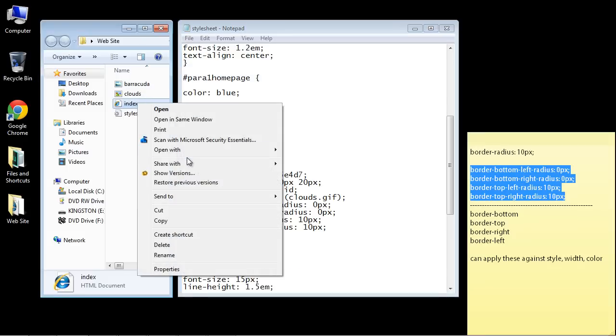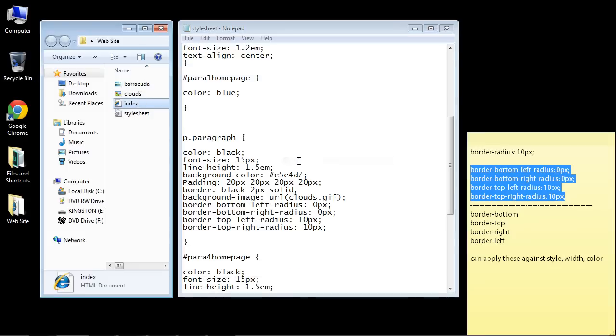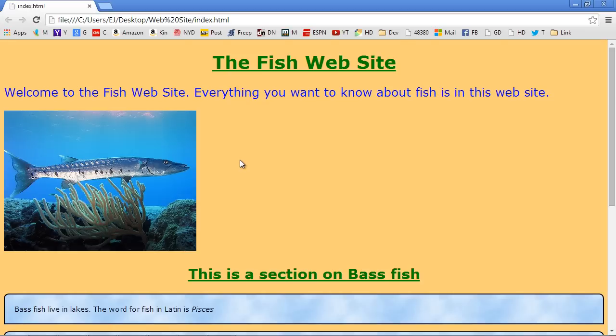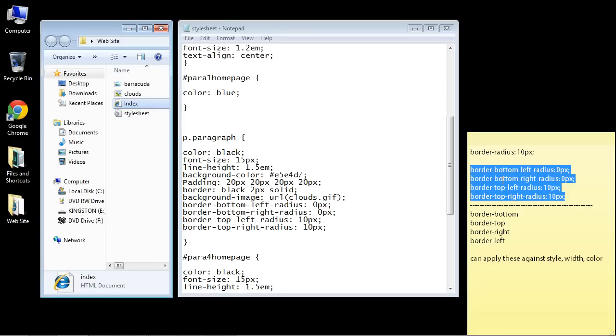Let's open it up in Google Chrome, and there you can see we've only got the two top corners curved. If we wanted to curve the bottom corners we could just add 10 pixels. You see how that works.